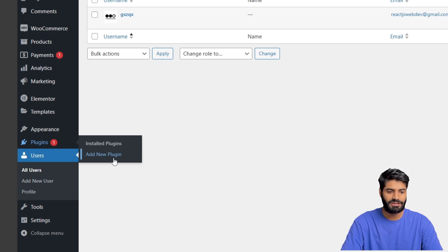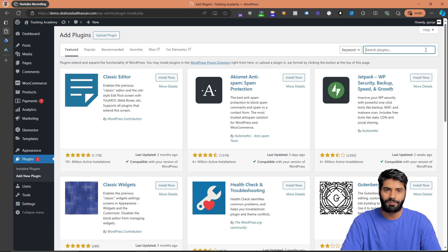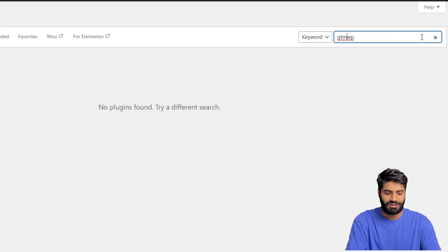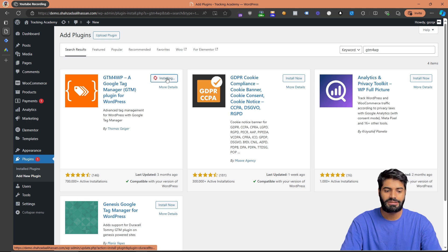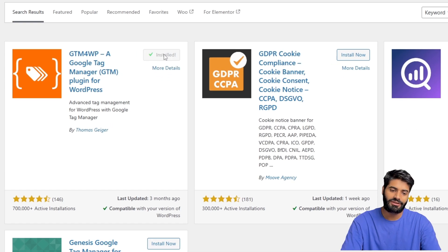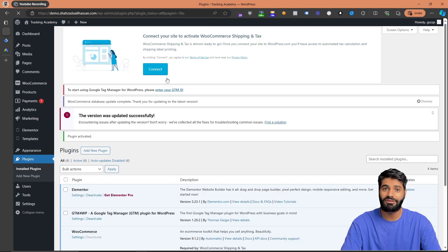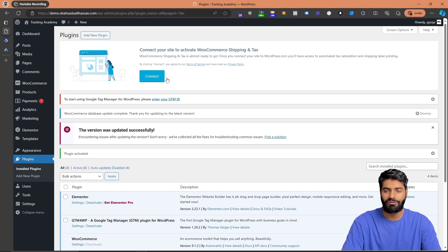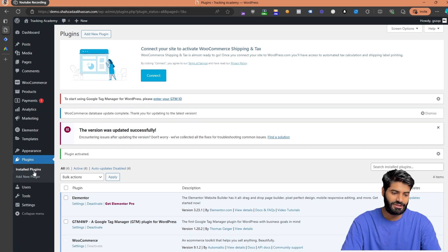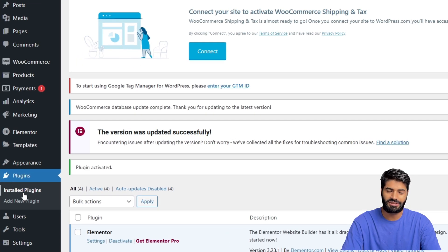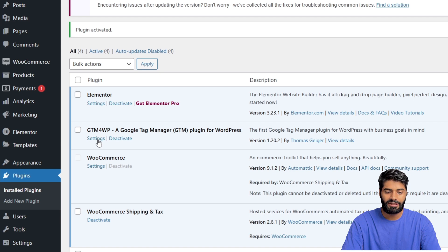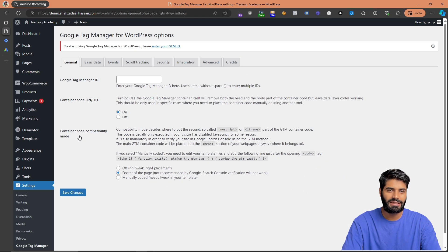Clicking that button takes you to the WordPress plugin installation page. Search for the plugin called GTM4WP — it's created by Thomas Greger. Once you hit Install then click Activate. The page will automatically redirect you to the plugins page. Find the plugin and click on the Settings option so we can add the Google Tag Manager container ID.